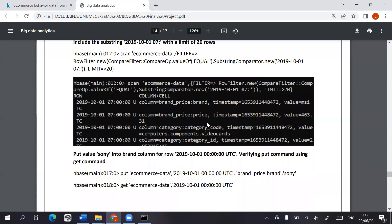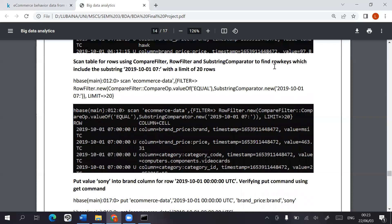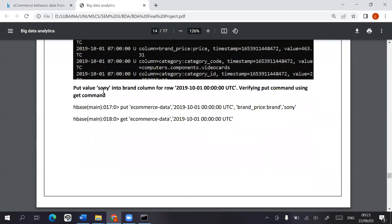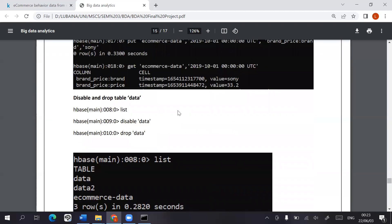And we went over different filters using a row key setting limits and put different values in. And we can verify those using get commands.